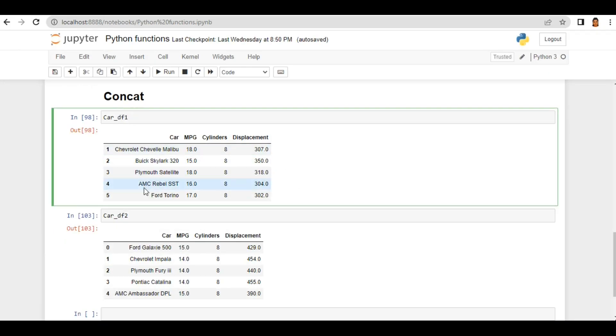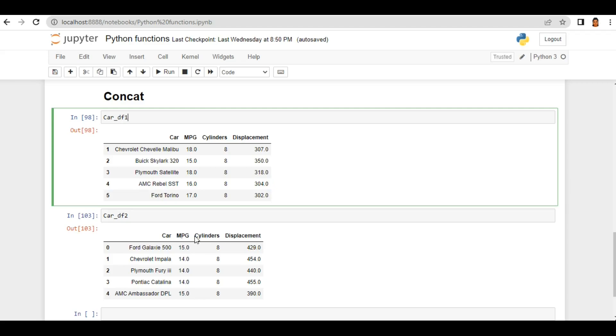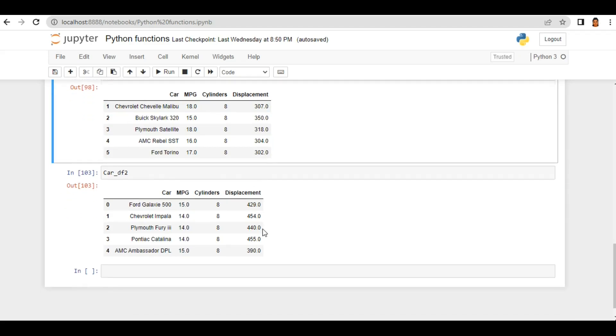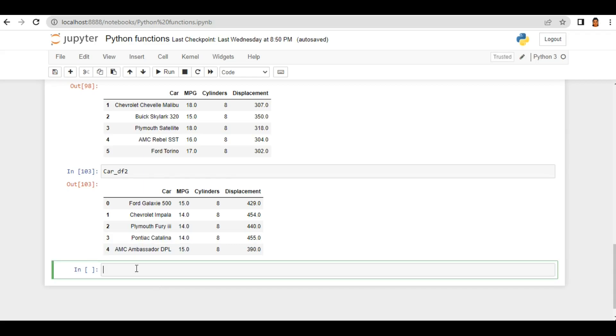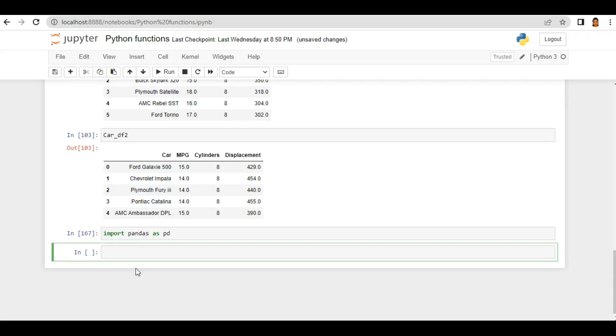So to understand this function I've taken two dataframes: car_df1 and car_df2. If you see, both dataframes have the same number of columns: car, mpg, cylinder, displacement. So let's see how we can concat these two dataframes. For concat we need pandas module, so let's first import pandas.